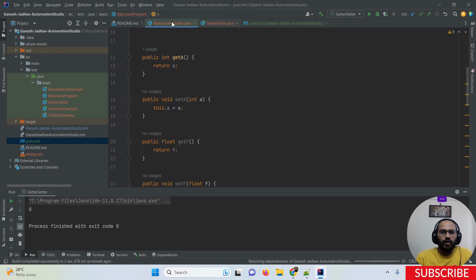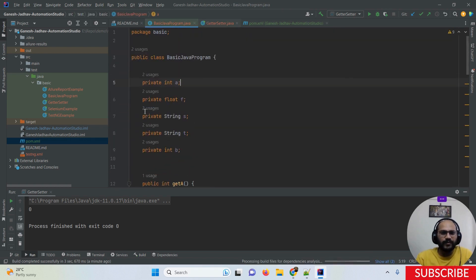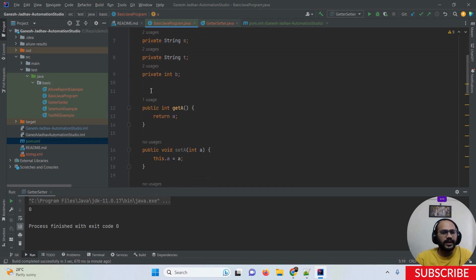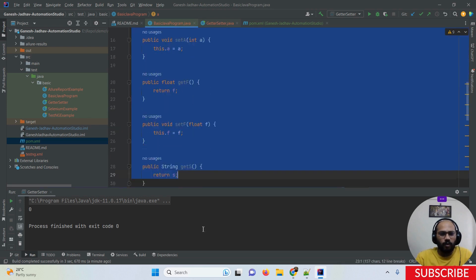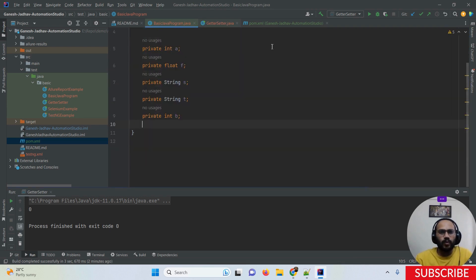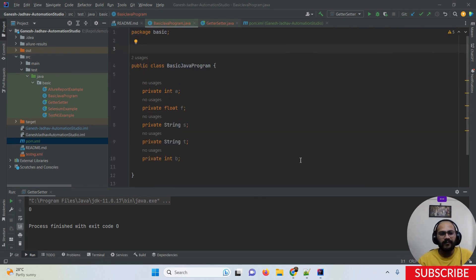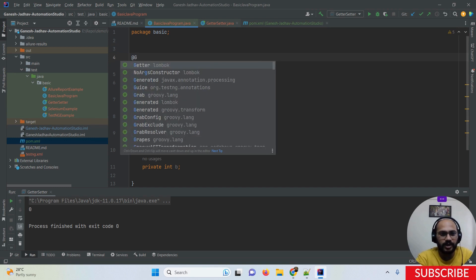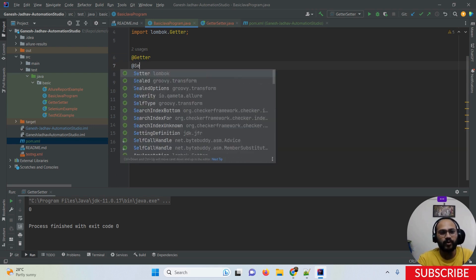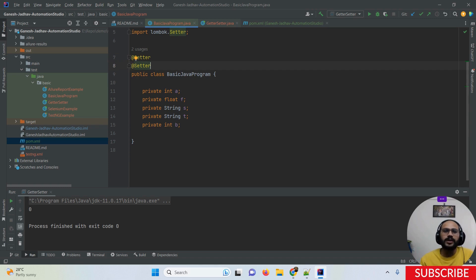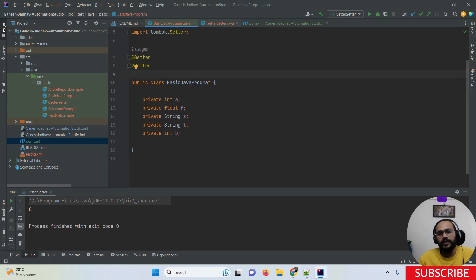Right now the biggest drawback is that to set a value for a particular variable we have to create getter and setter methods, which is completely redundant code. After adding Lombok to the project, I'm going to remove all the getter and setter methods. Instead, we use the built-in annotations provided by Lombok: the @Getter annotation automatically creates getter methods at the backend, and the @Setter annotation automatically creates setter methods.